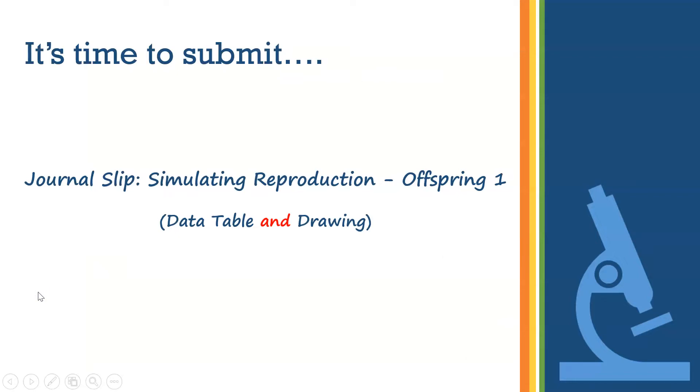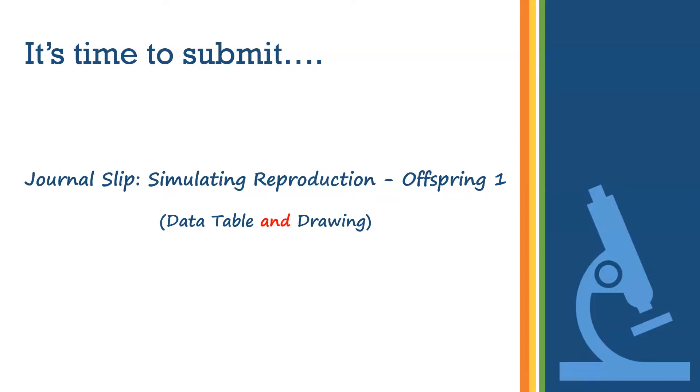Today, I want you to submit your journal slip. This is because I want to see your data table and the drawing of offspring number one. If you did your drawing on a separate sheet of paper, then upload the photo of the drawing to Schoology. Regardless of how you upload your work, I need to see both the data table and the drawing.